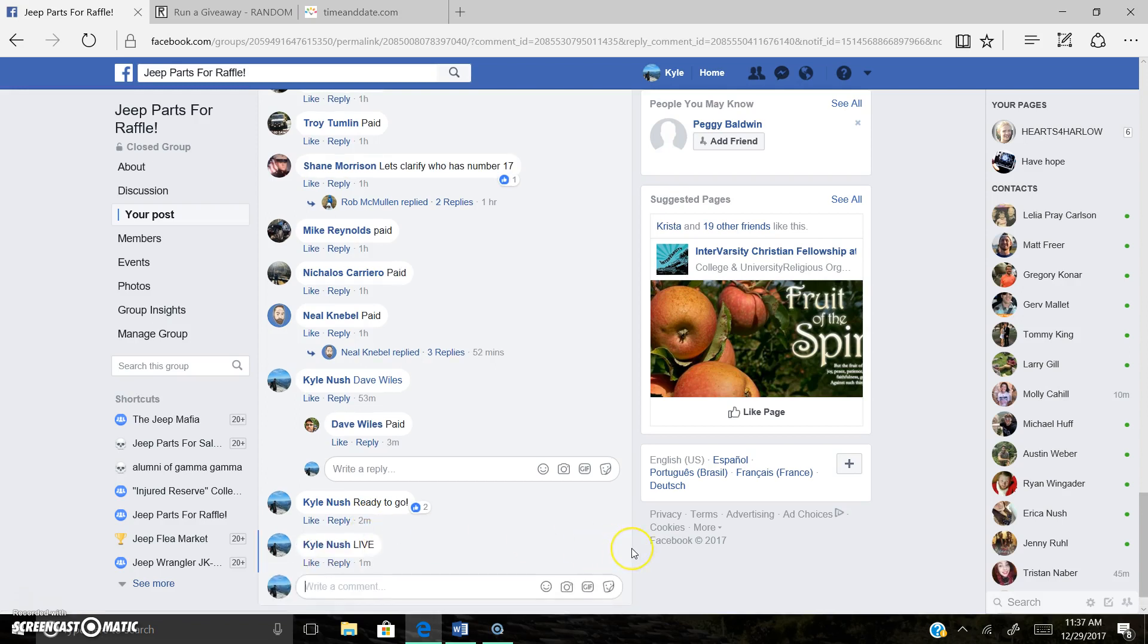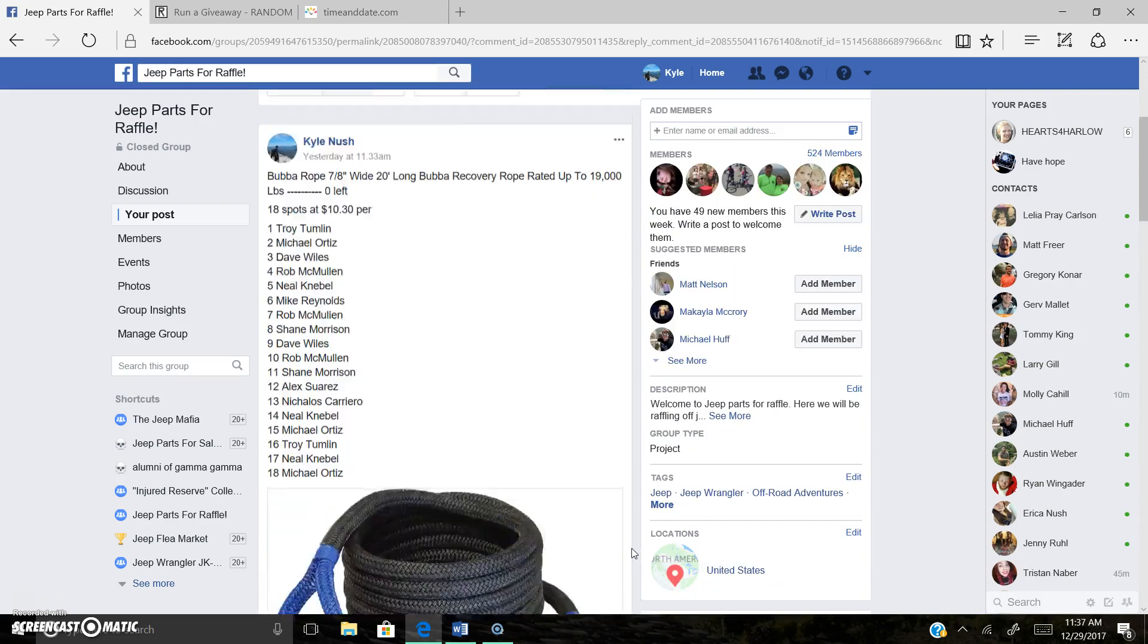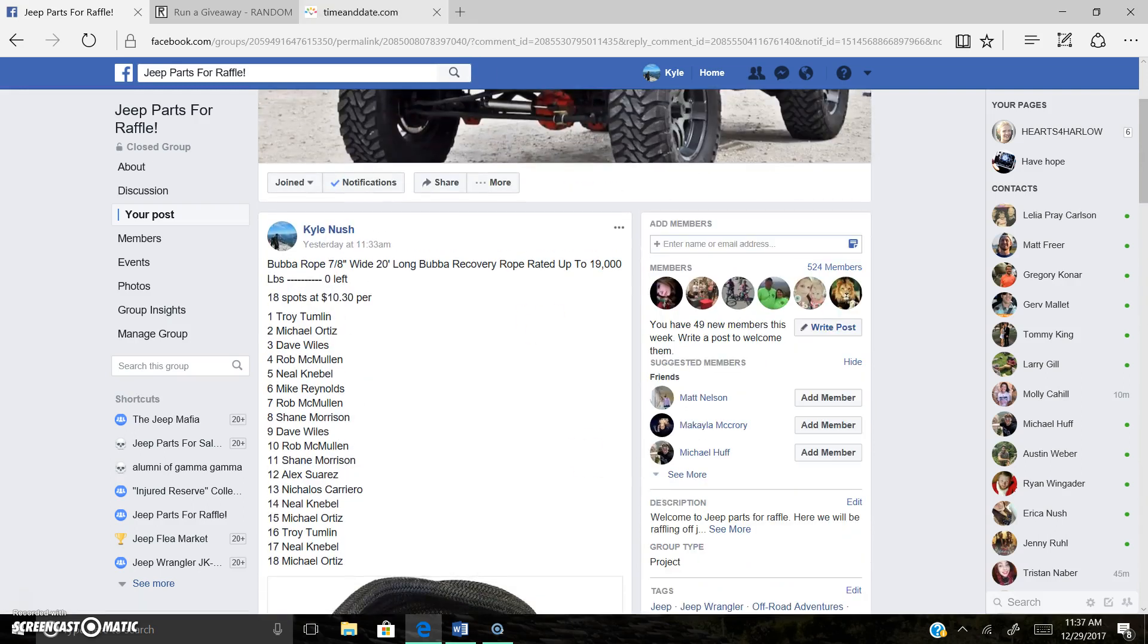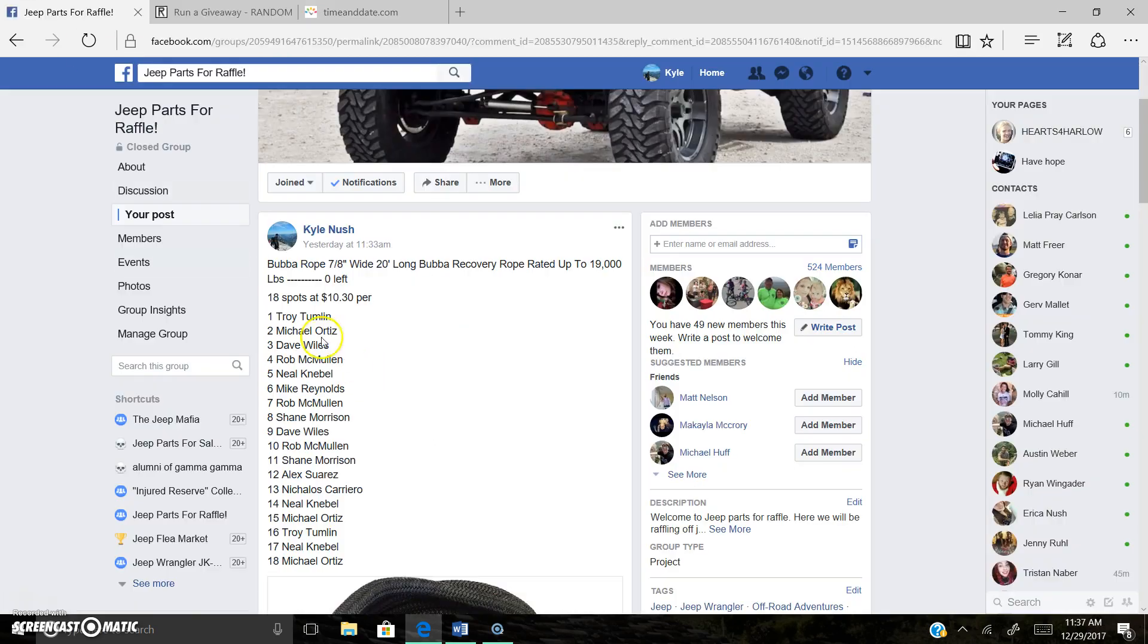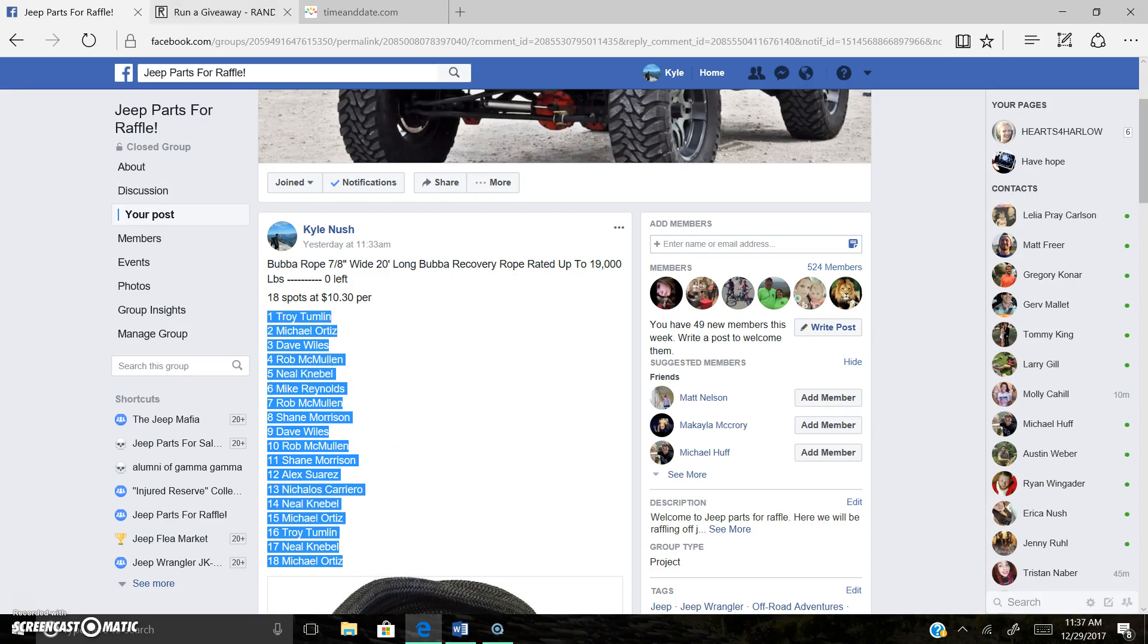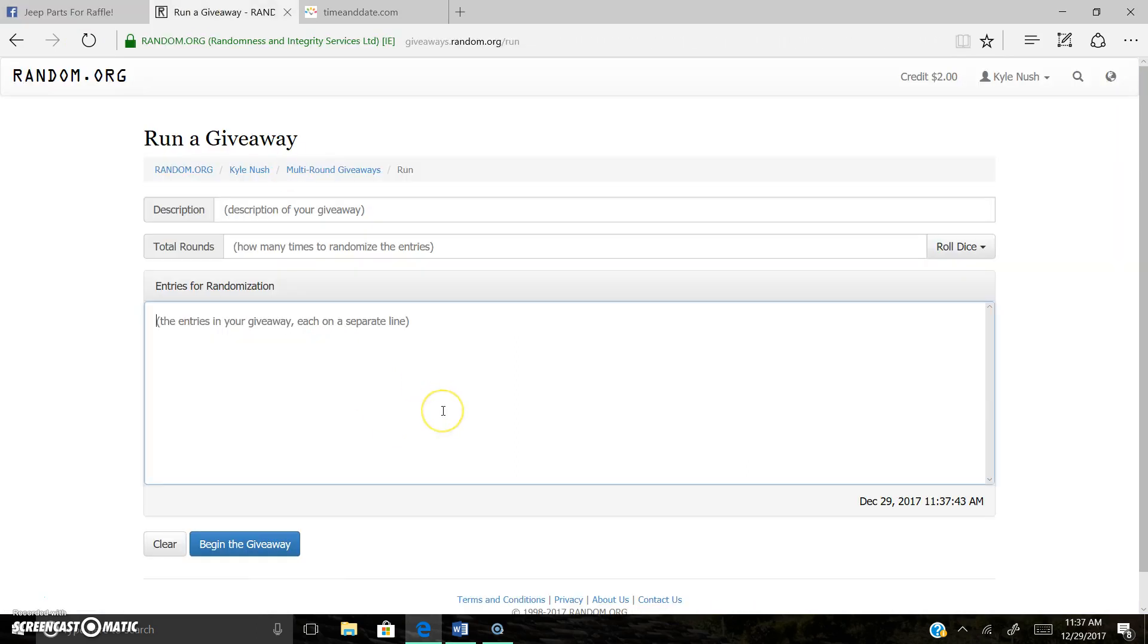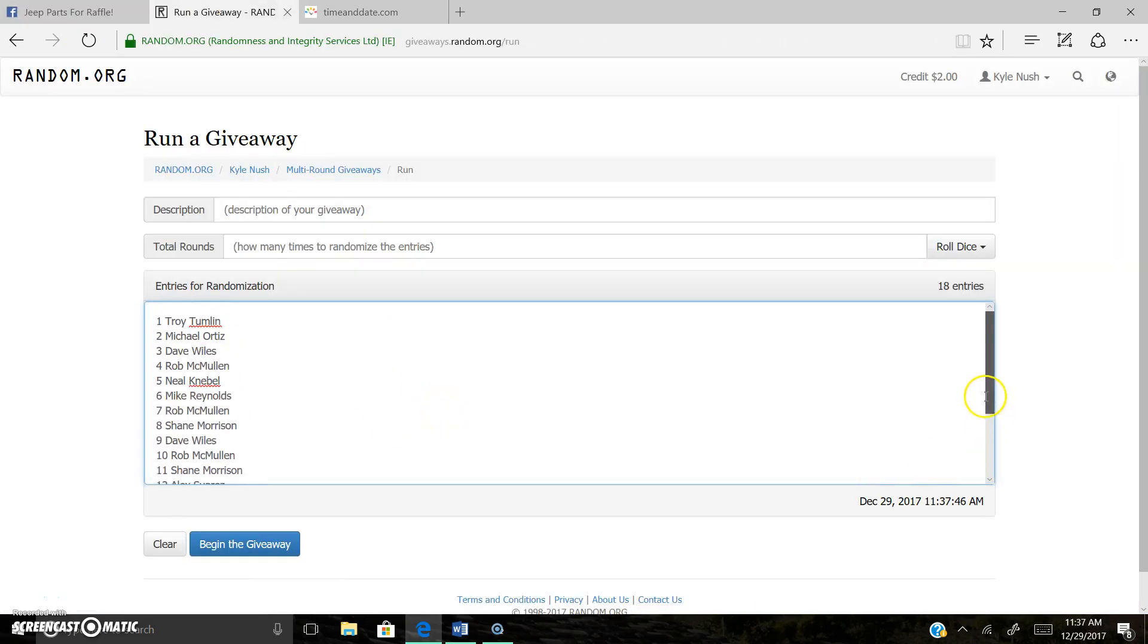So we are now live at 11:37 a.m. 18 spots on the list here. You all know your spots. Thank you for all entering. Good luck to every single one of you here. 18 spots looks good.